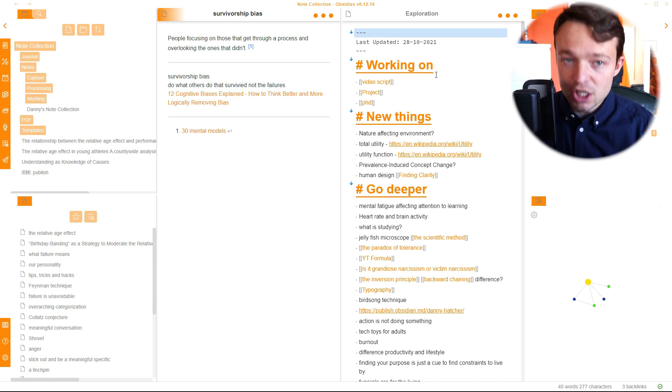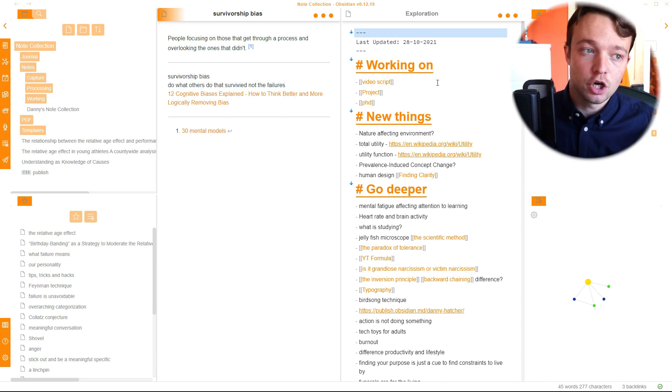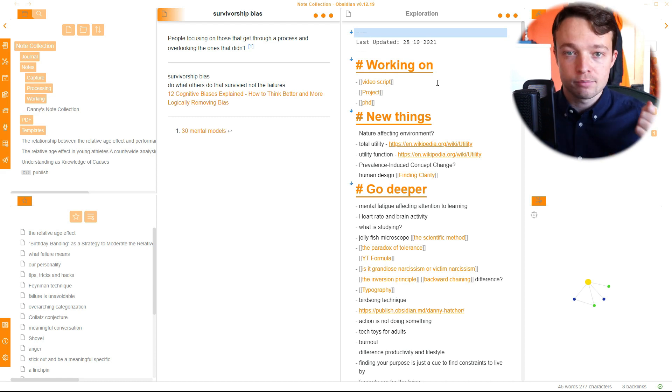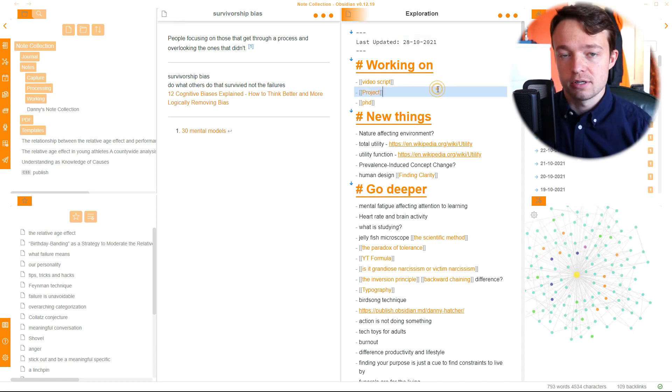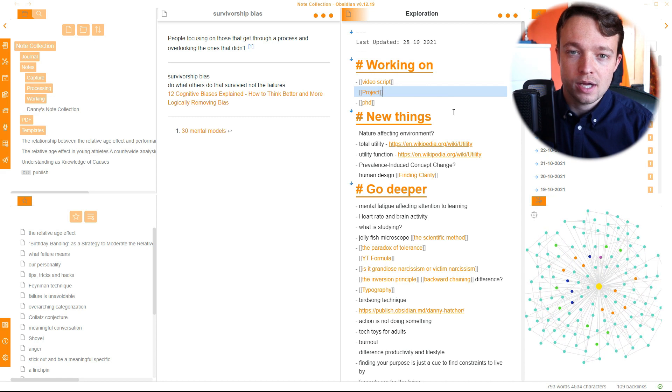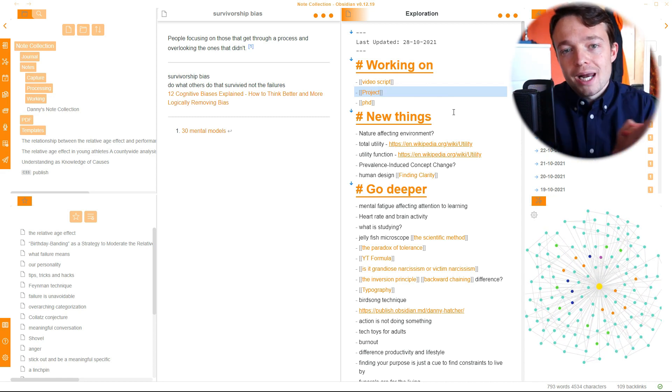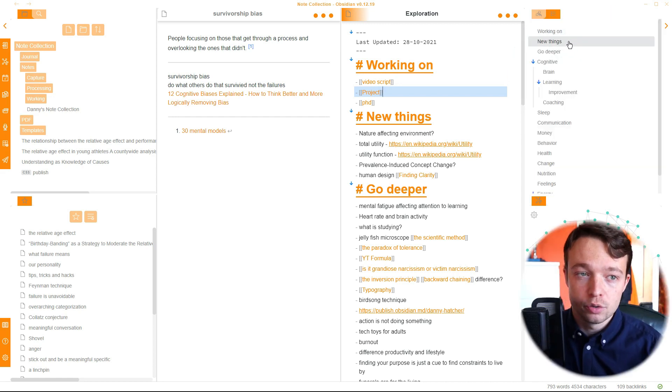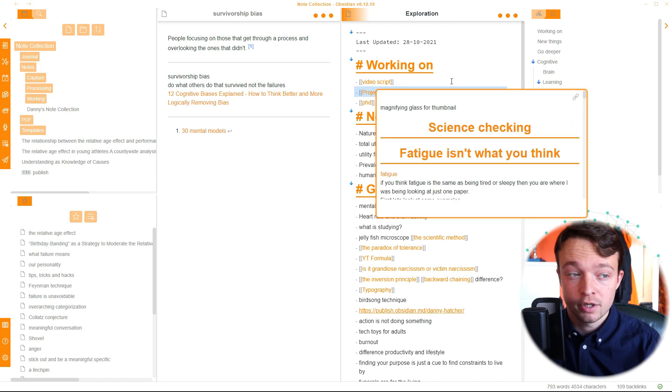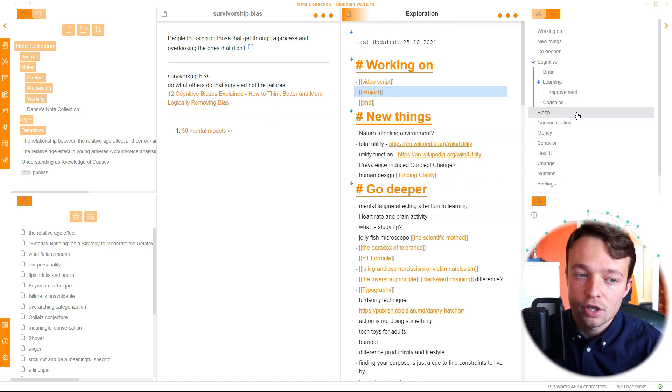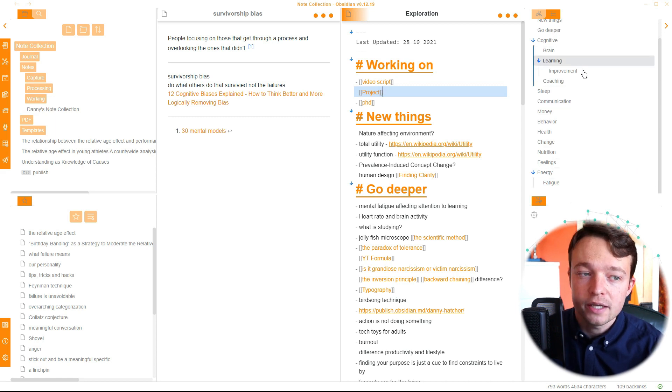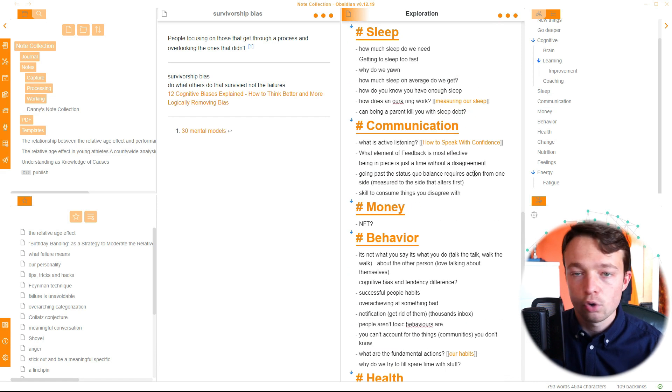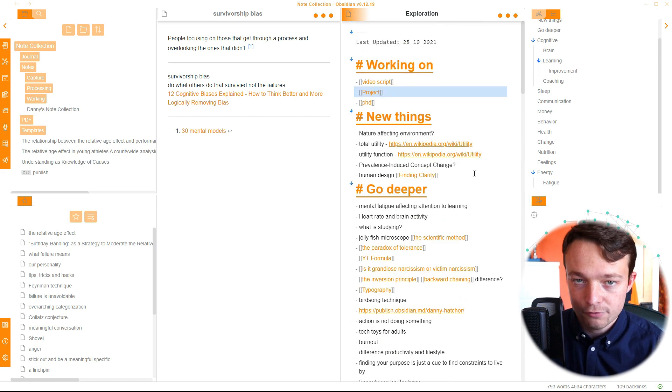This exploration page is where all of those points from the daily notes go. So any notes that I have during the day, any notes that I grabbed during the day, any ideas, any thoughts, anything I want to explore goes into my exploration page. And the reason it comes into here is because it means I have one place to find all of the questions that I have. So you can see I've got working on and new things. These are things that I'm working on. I'm working on video script, project, PhD. But then I have other topics, other areas.